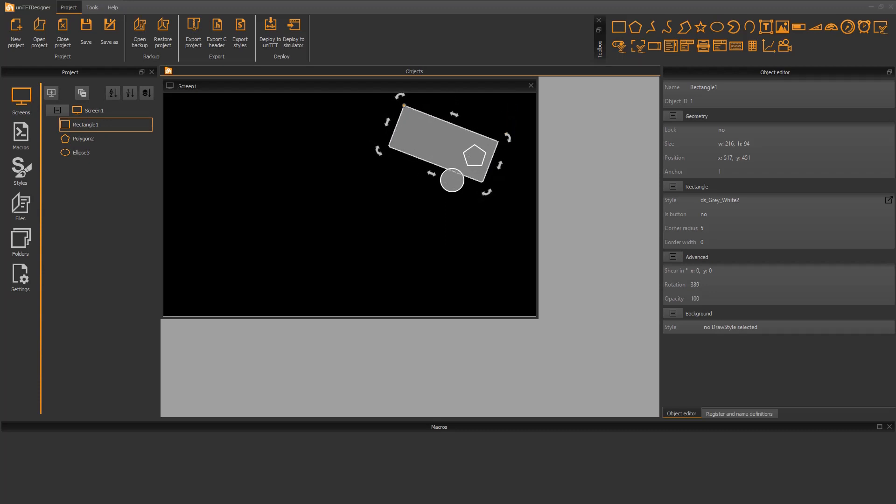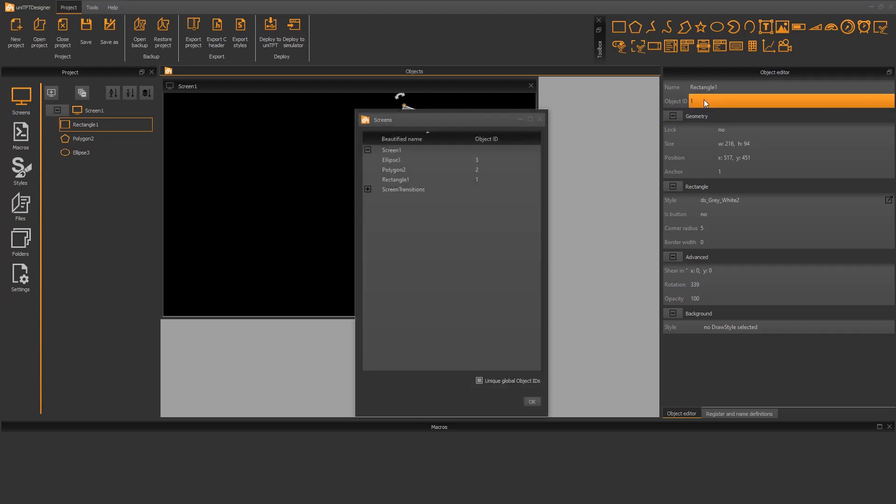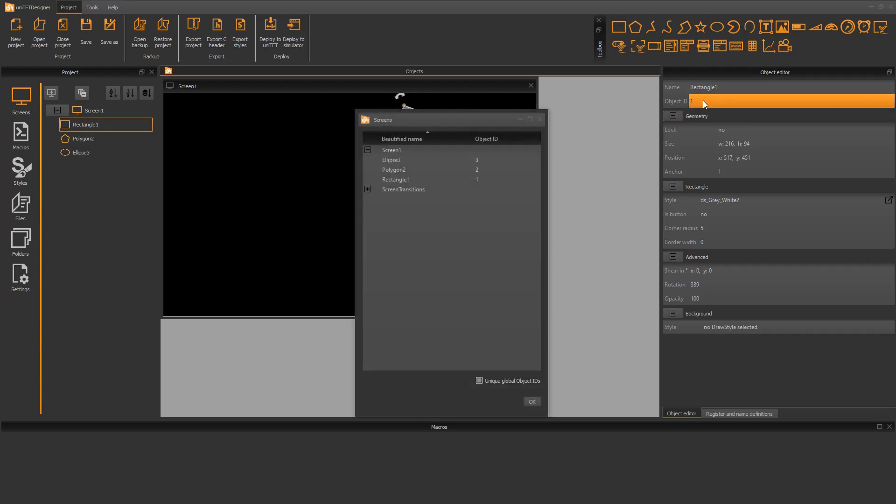Each object is automatically assigned to an object ID. With this ID the object can also be manipulated with commands via one of the serial interfaces. Double click on the ID opens the ID editor. Here all IDs of the objects and screens are summarized.